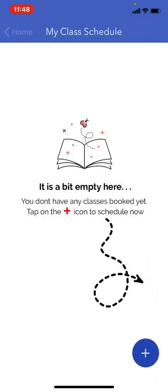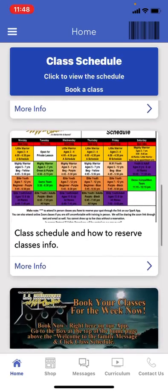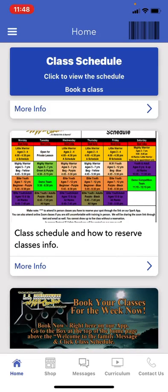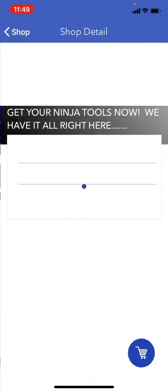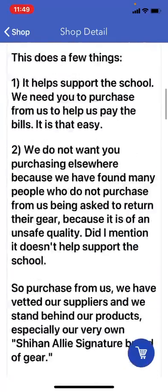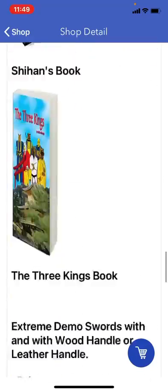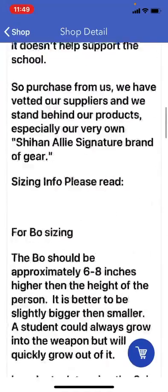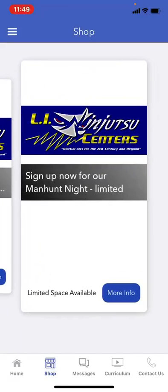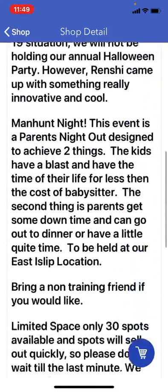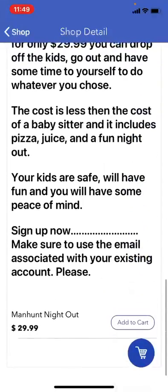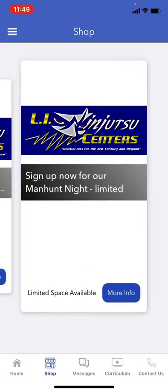The last thing I want to show you is at the bottom of the app. You'll notice it says home, shop, messages, curriculum, contact us. You can go into the shop and buy your ninja weapons — all the training tools you need right from the app, pay online and get it done. You can also book events like the manhunt night — click on it, get all the information, fill it out, check out right from there, add it to the cart for multiple family members.